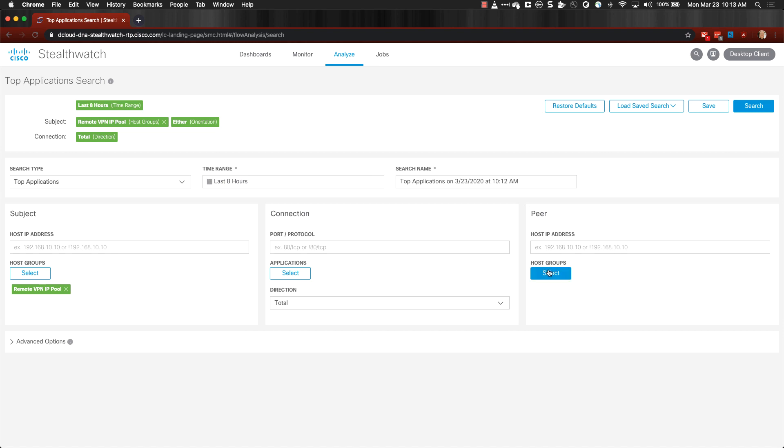You can also change the Peer Host Group. Say, for example, if you wanted to see communications between VPN pool IPs and File Server, you'd select the File Server Group. When you have things the way that you want, go ahead and click Search.